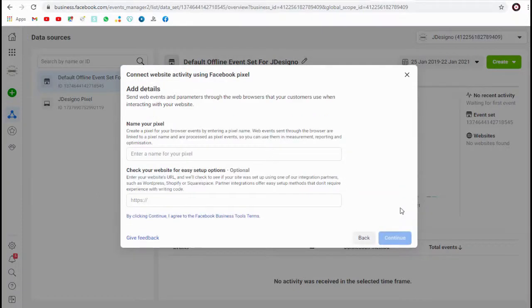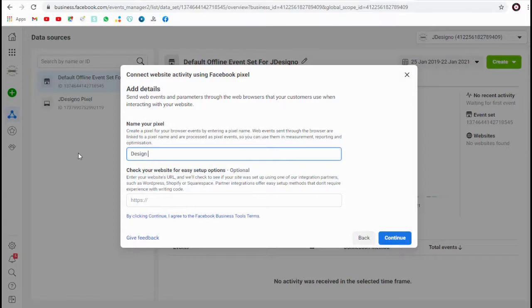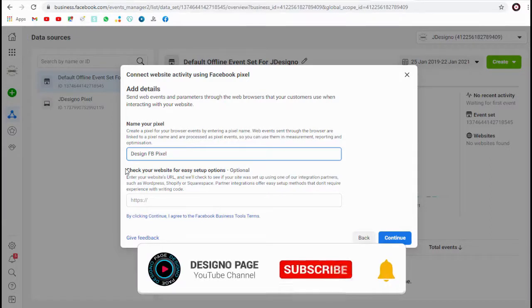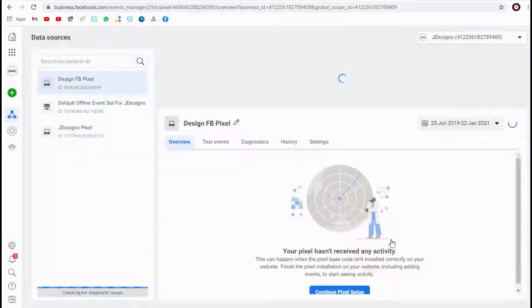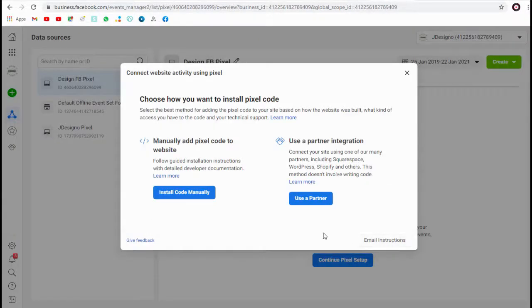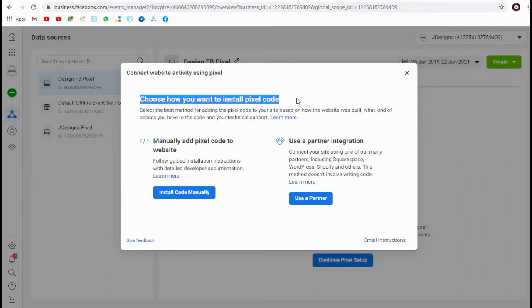Next, on this page we need to name the Facebook pixel we are creating. We can also add the website or web store URL here, which is optional. Done — we have set up the Facebook pixel. The next step is to add this pixel code to our website or web store.